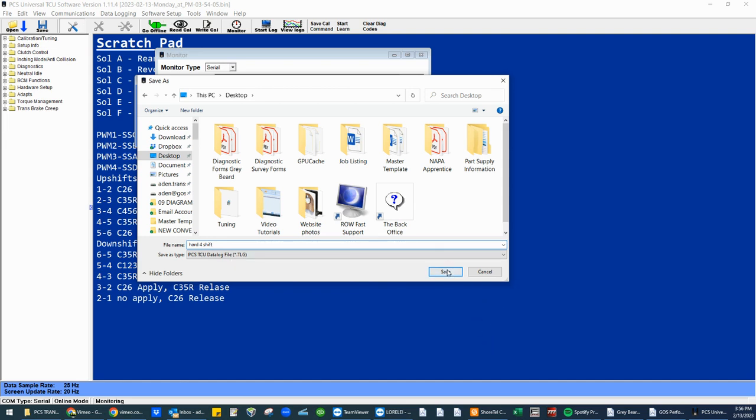At this point, as soon as we hit save, we are going to begin data logging. So if this is, let's say you're going all the way up through the gears and on your way down through the gears, you want something to occur differently. The smaller the data log, the more I can dissect the data log.